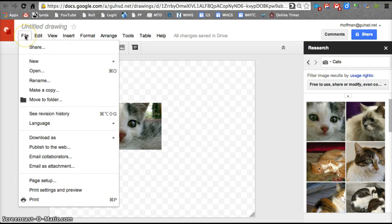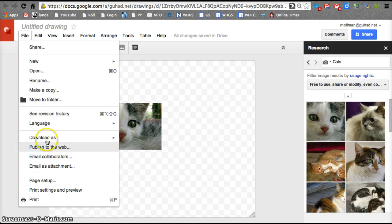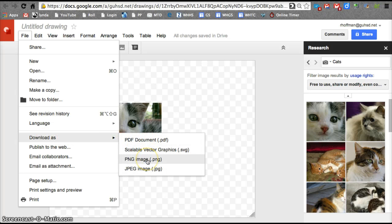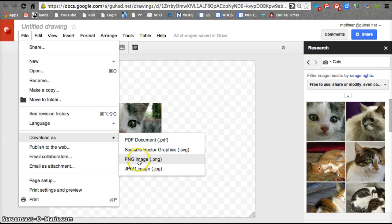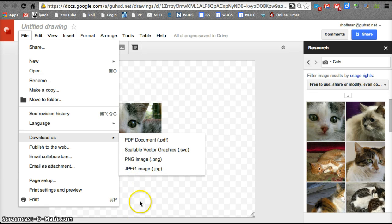Last thing that I'm going to show you guys that might be a little bit different than any other Google tool would be under the download as. And we can actually take this drawing and turn it into an image, a PNG file or a JPEG file, JPG.